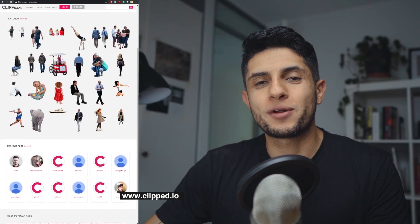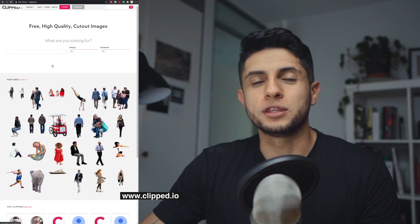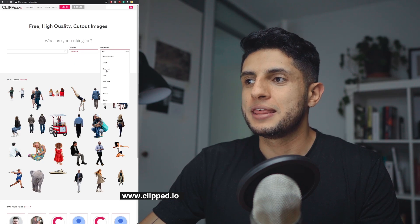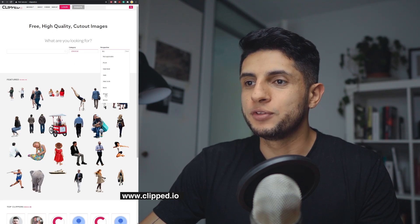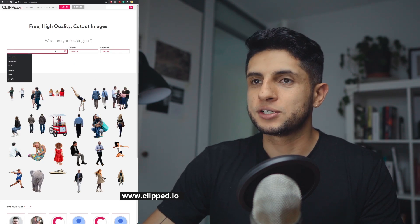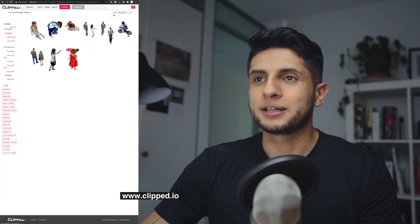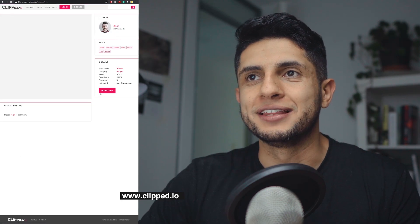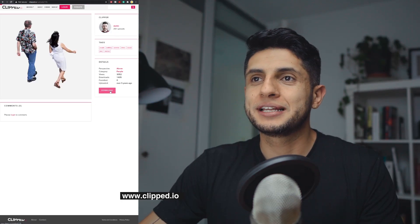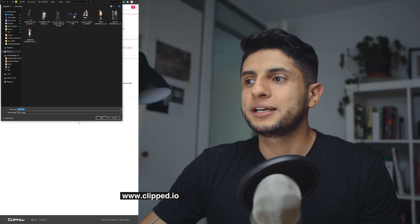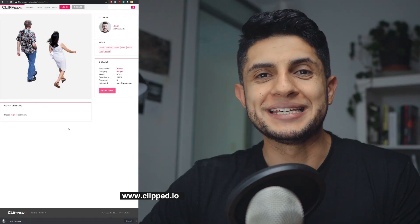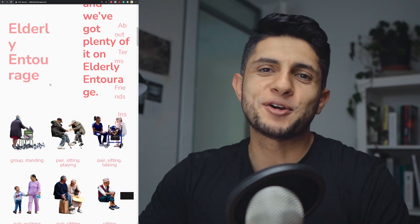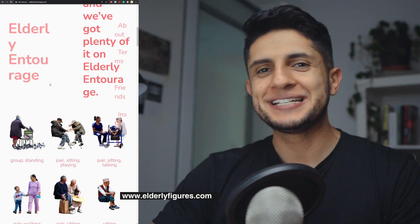Our next website is clipped.io. This website is interesting because it categorizes by type of perspective — for example, if you want a person from a top view, you click on that filter and you get all the top-view people available for free. You just click on any image and click download. You can even see how many people have downloaded each image, when it was uploaded, and by whom.